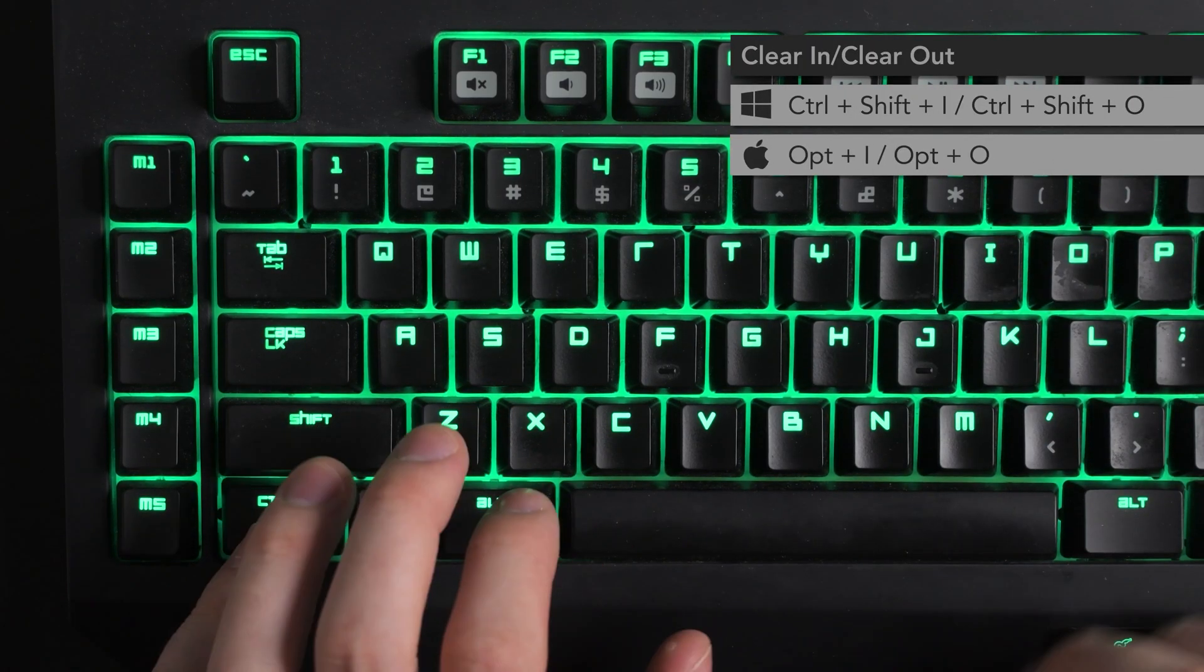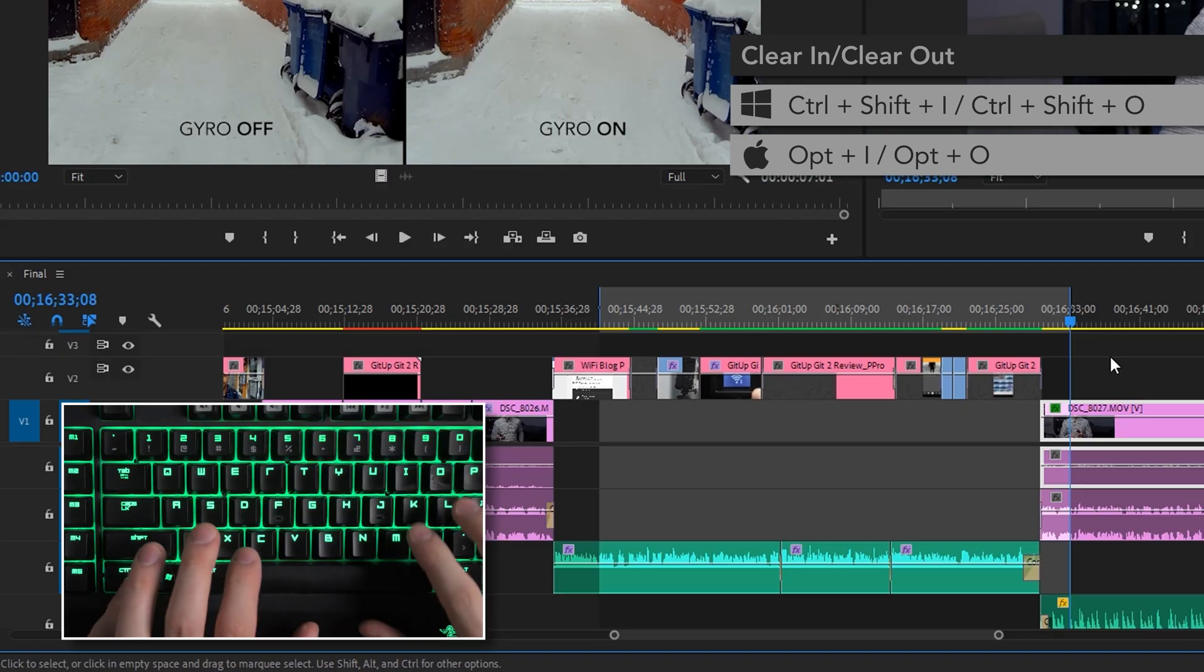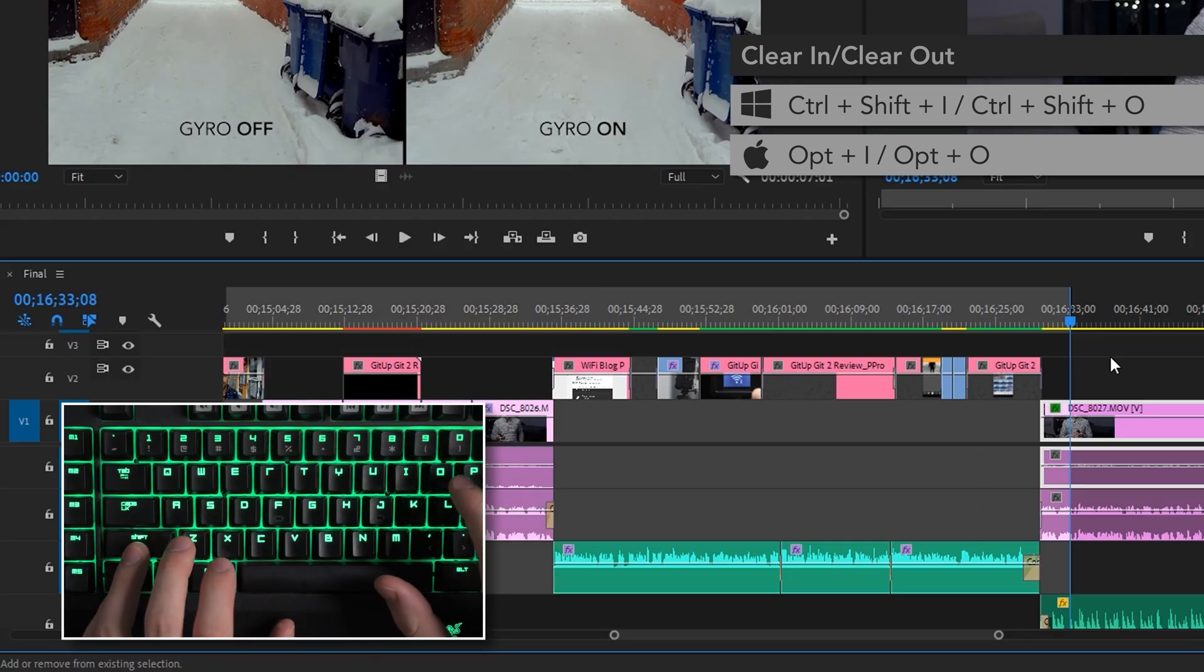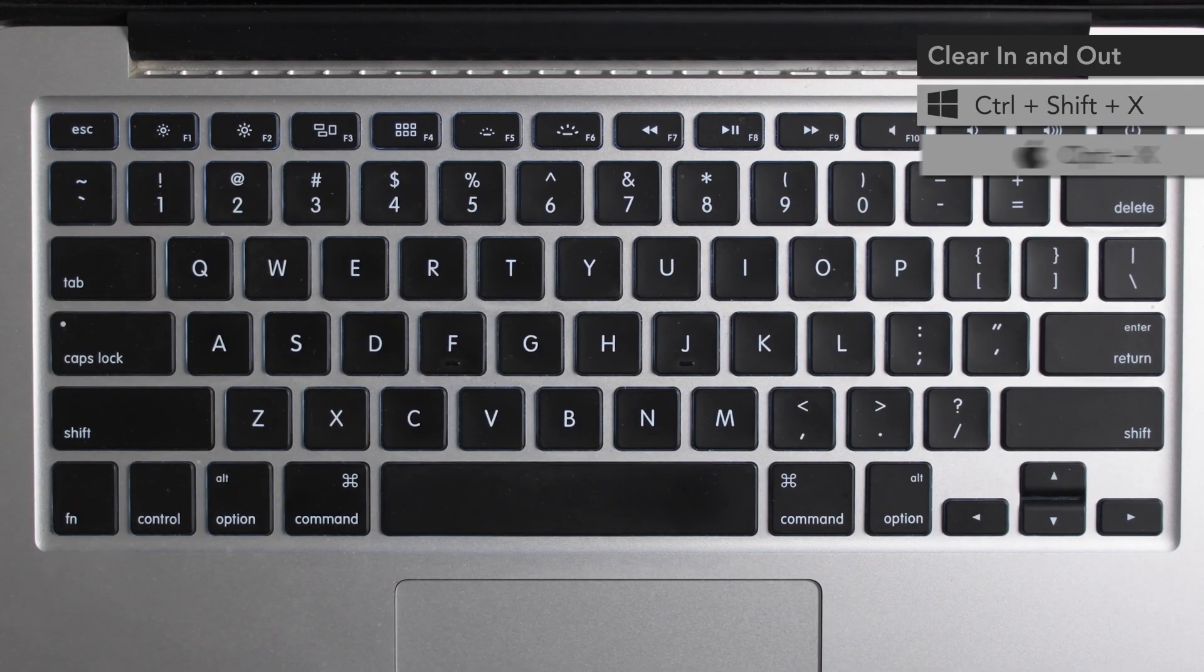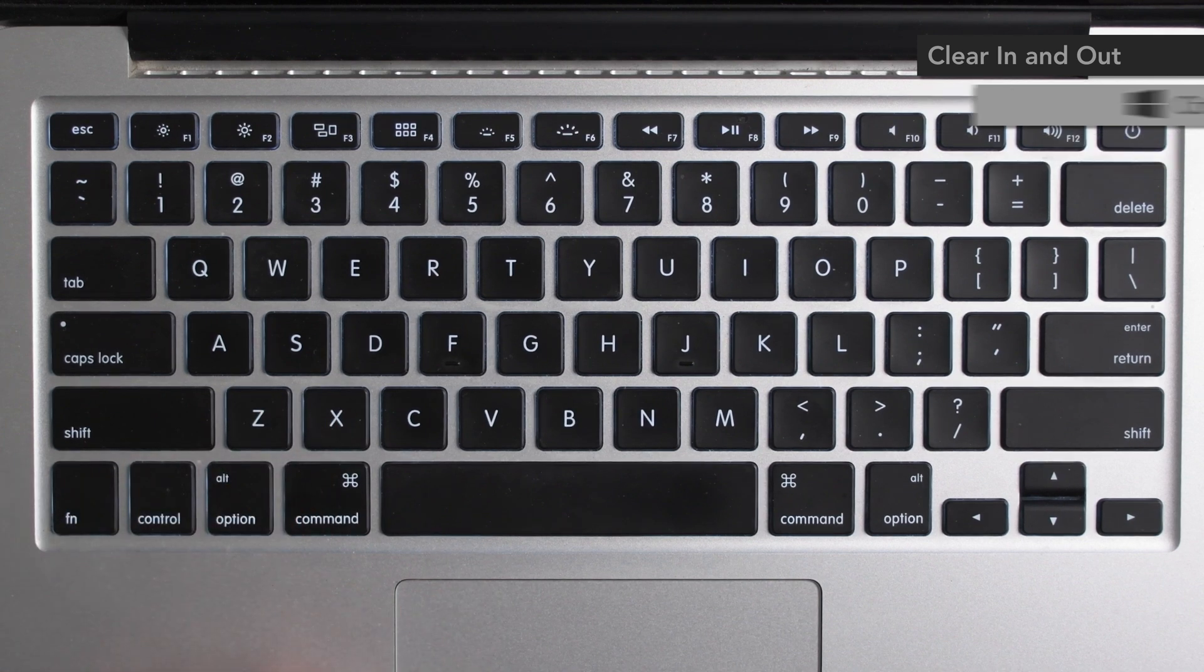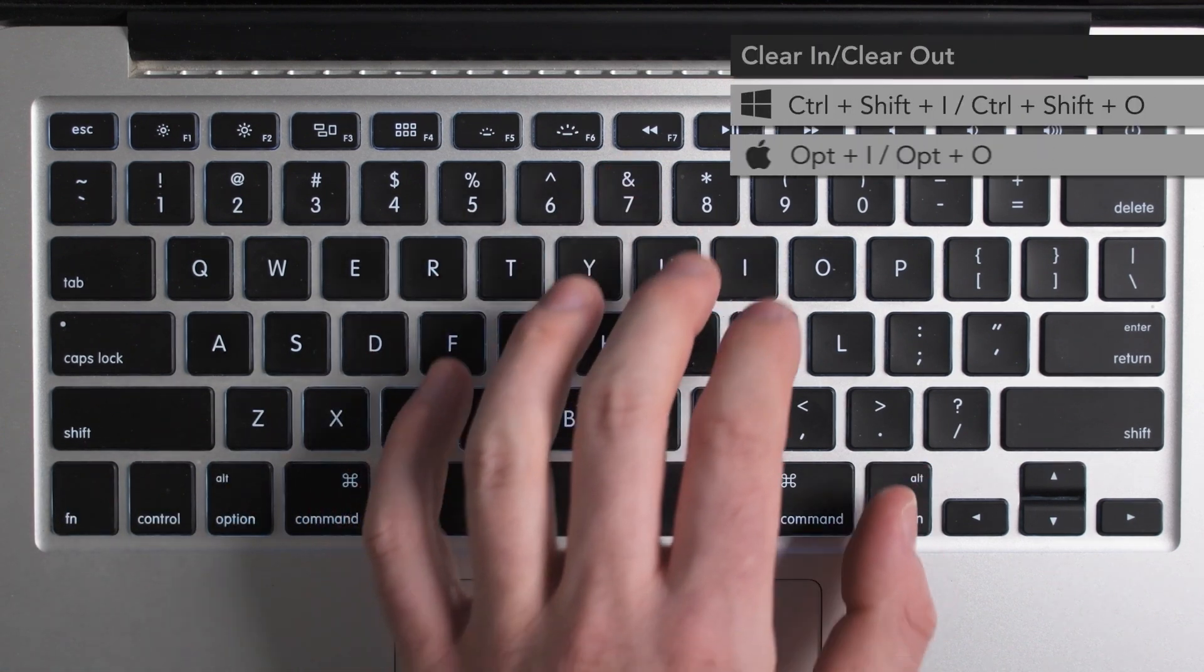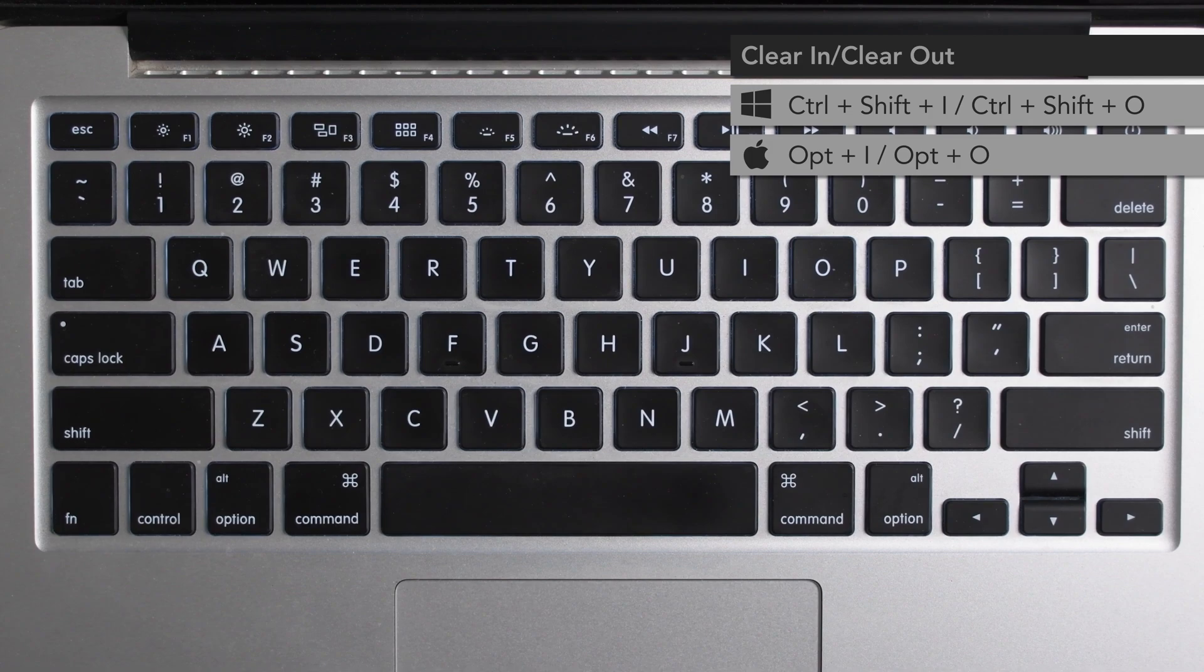Control shift I and control shift O will remove either just the in or just the out points if for whatever reason you find yourself needing to do that. This is the one case in this list where the Mac default shortcut is completely different from that on Windows. On Mac, these shortcuts are option X to clear the in and out and option I and option O to clear them individually. In either case, though, you can do all of that without that pesky context menu.